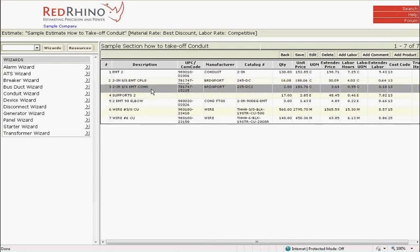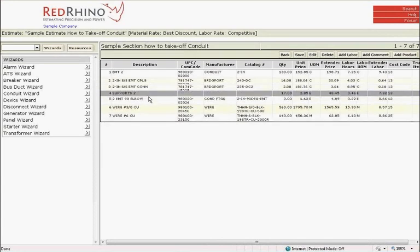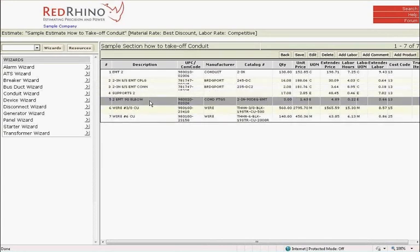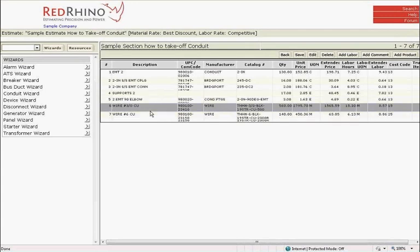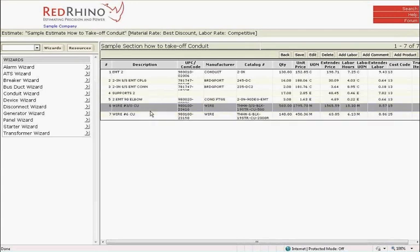Notice that the conduit wizard has added couplings, connectors, supports, 90s, and the total footage of wire needed. With this, we conclude our training session on Red Rhino's Conduit Wizard.